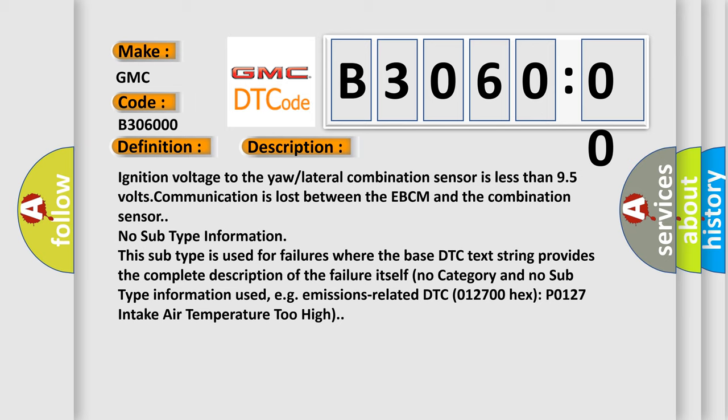No category and no subtype information used, for example, emissions-related DTC 012700 hex, P0127 intake air temperature too high.